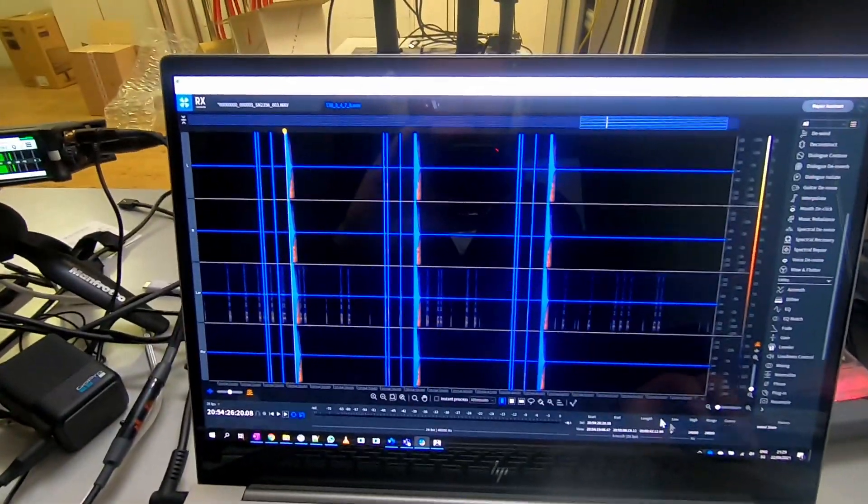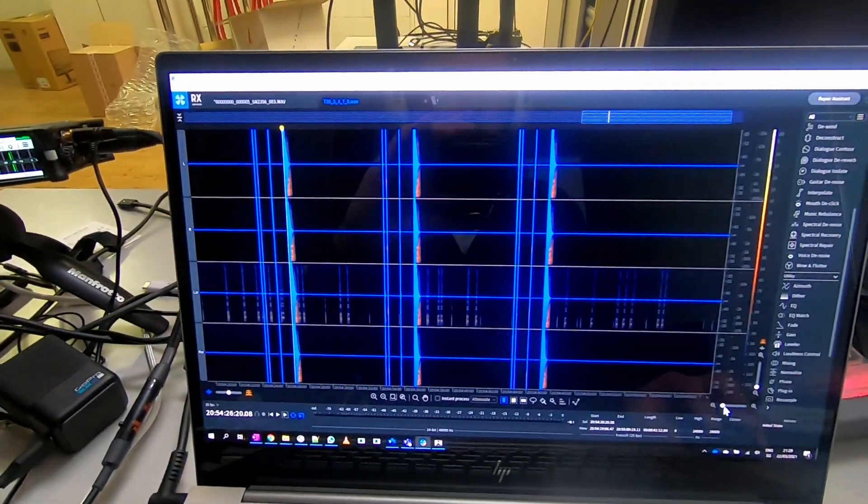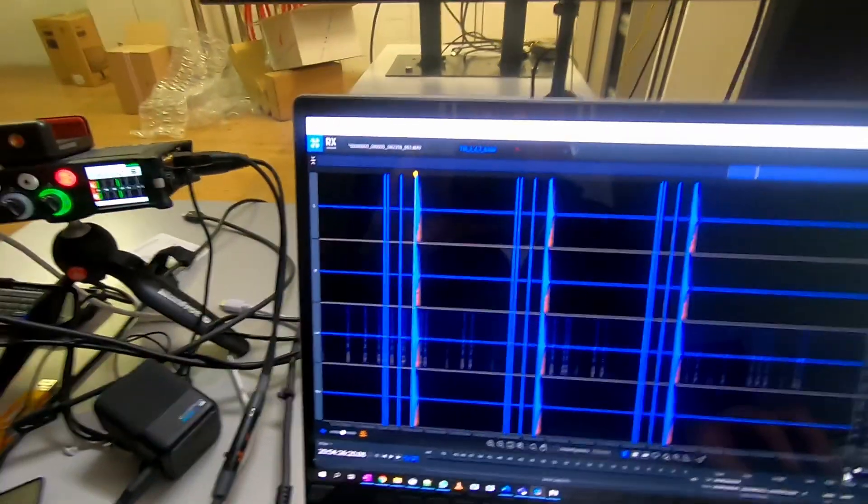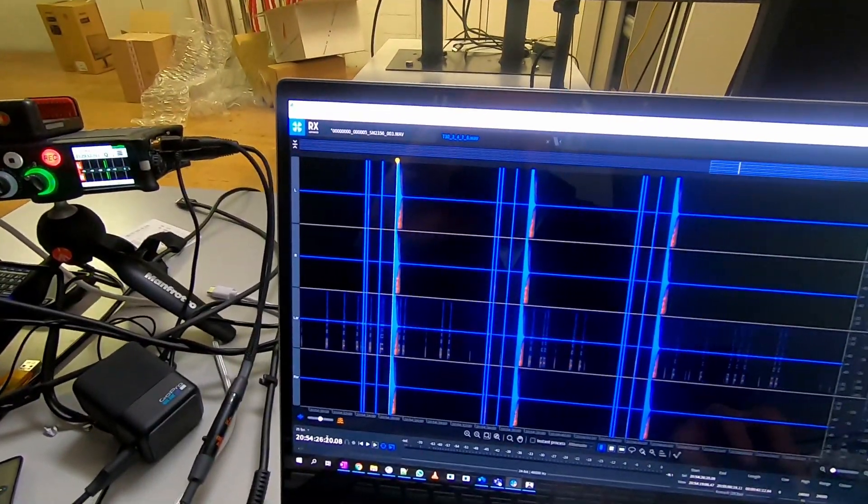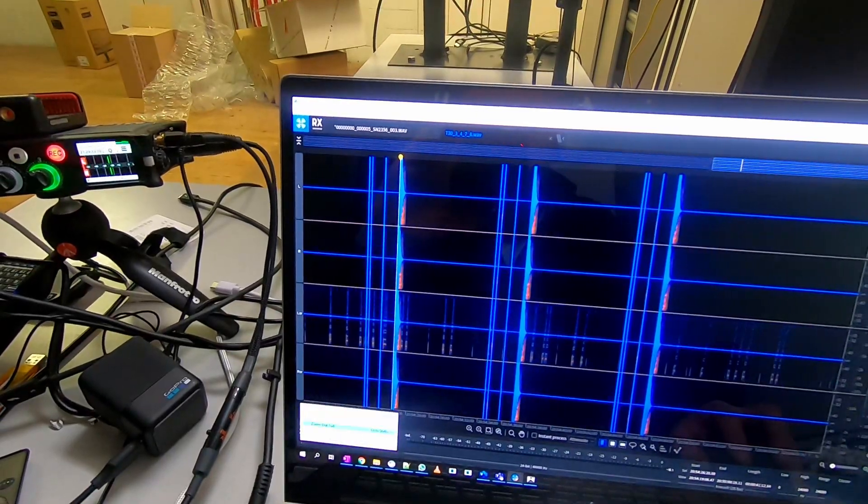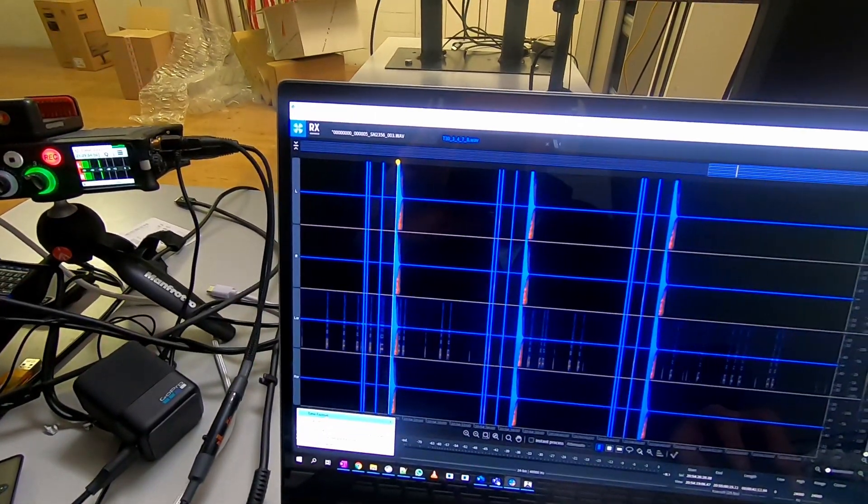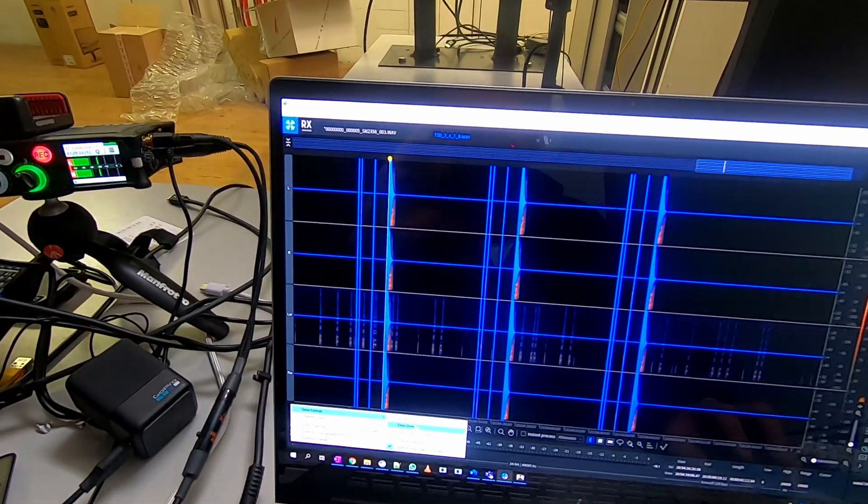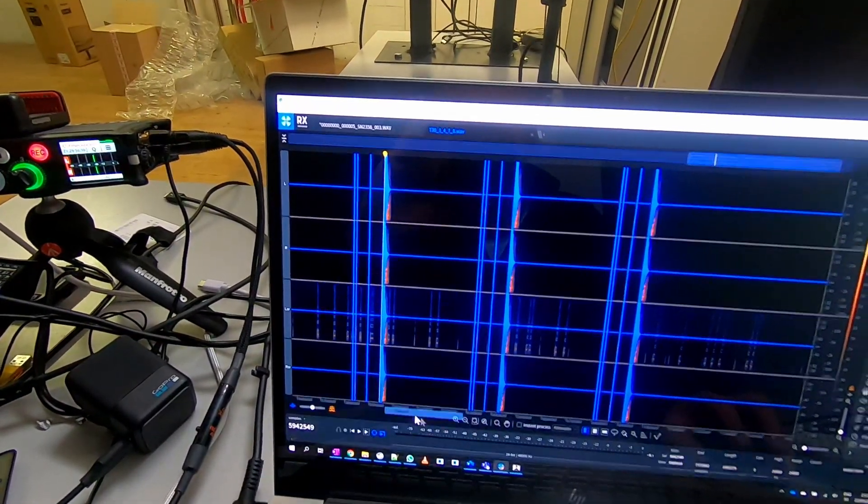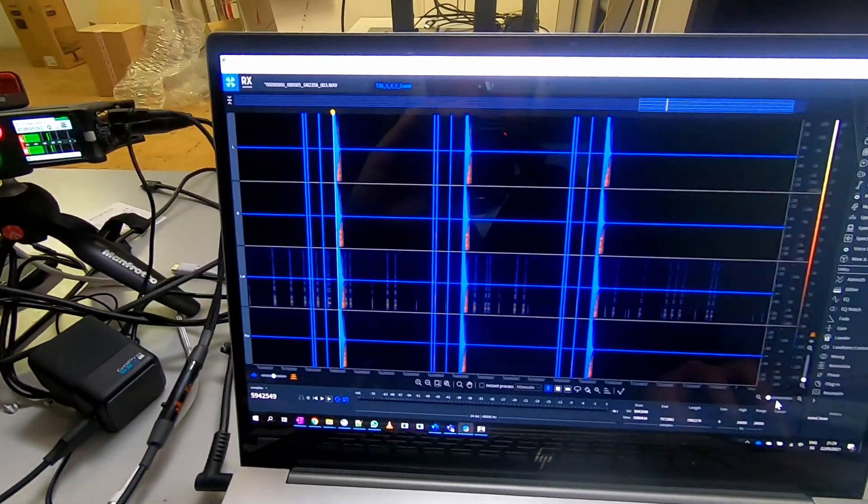And the first two tracks are the AES digital signal and the other two tracks are the analog signal. And when we zoom in, we should actually see, I will switch to time format to samples first. When I zoom in...